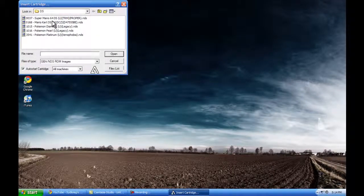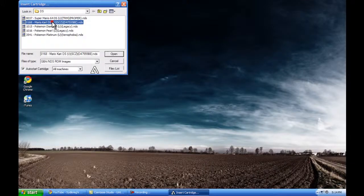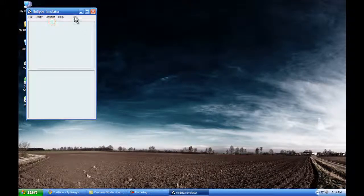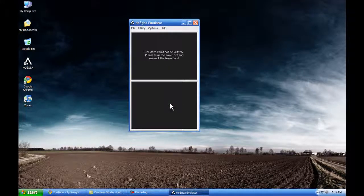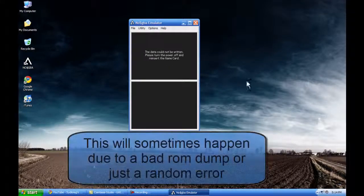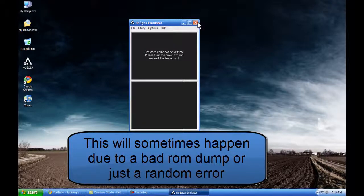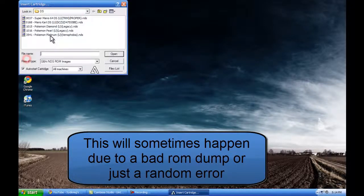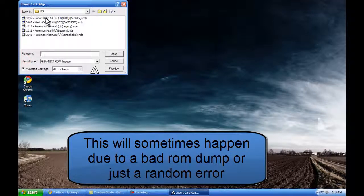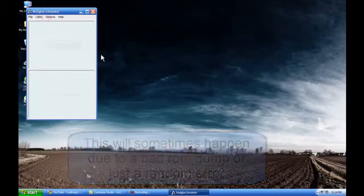Mario Kart. Oh whoops. Oh that's right. That was a bad ROM. My bad. That was a bad ROM image I got.